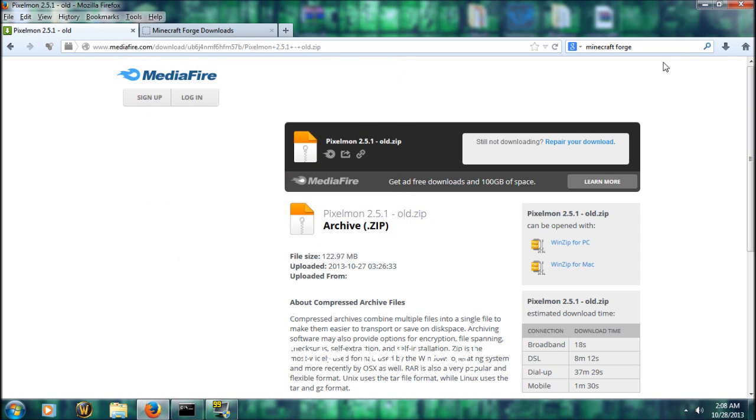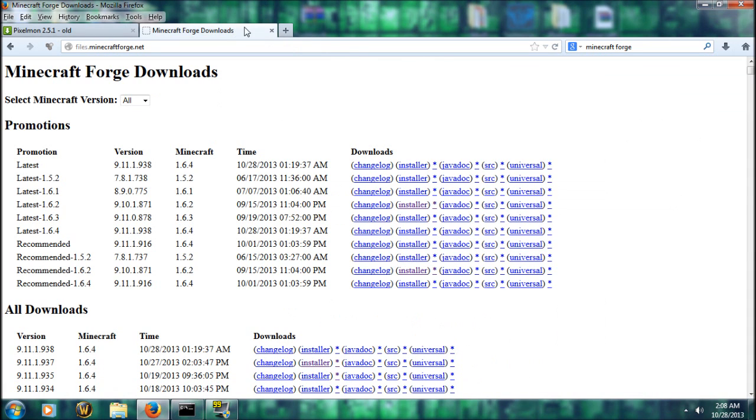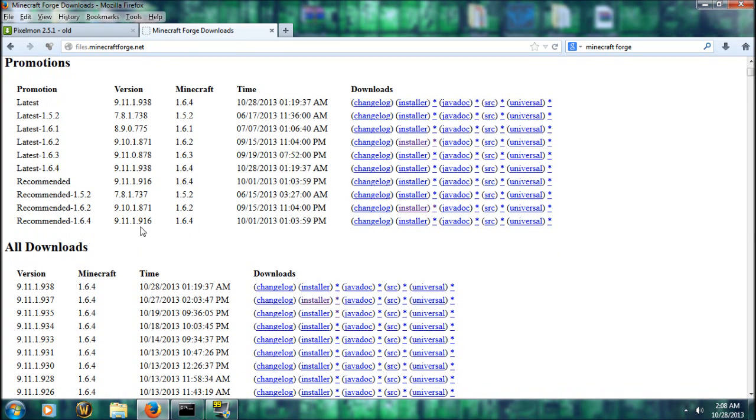All right. Once you have that saved, make sure you save it to your desktop or somewhere where you can find it. You're going to go to files.minecraftforge.net. And you're going to go down here to all downloads. And you're going to find the one 9.11.1.935.